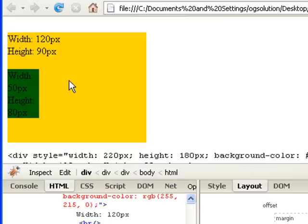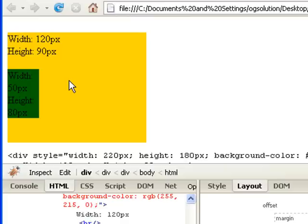Before I end the screencast, just a caution, not all browsers treat these wrapping properties the same. Internet Explorer would have its own set of properties, its own set of ways to determine these properties. Firefox has its own way, and Netscape, for example, has its own way, and then Safari would have its own way.